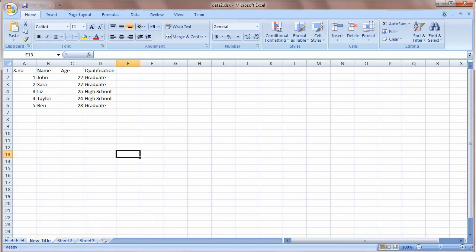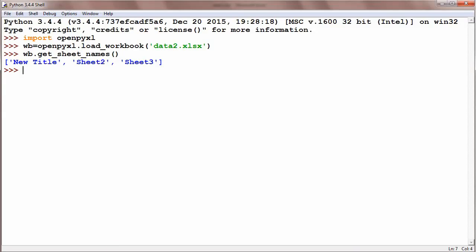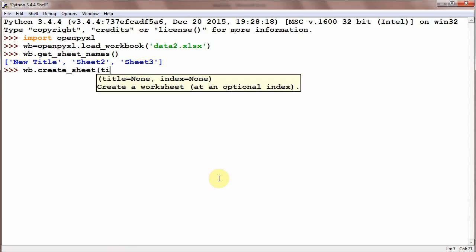Now let's suppose we want to create a new sheet. The simplest method could be wb.create_sheet and give it title is equal to my sheet. Title is equal to my sheet.